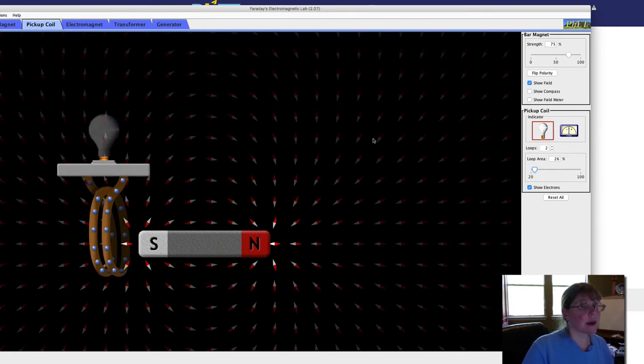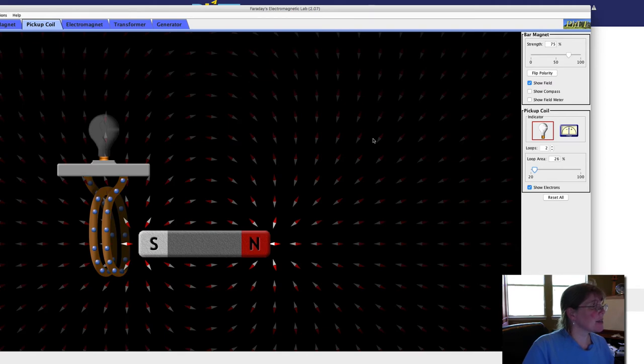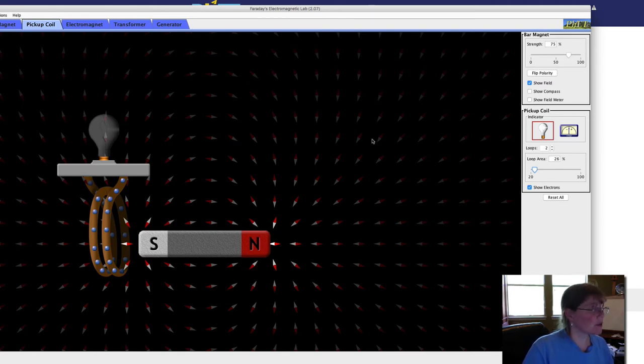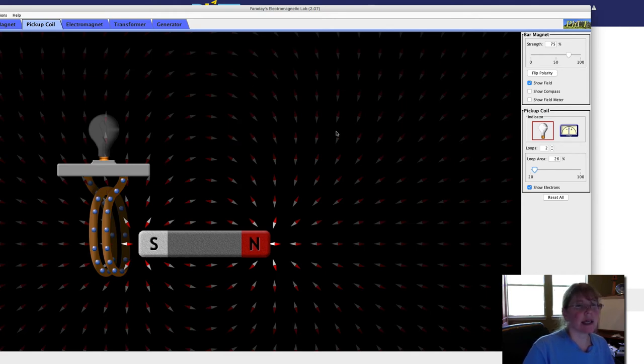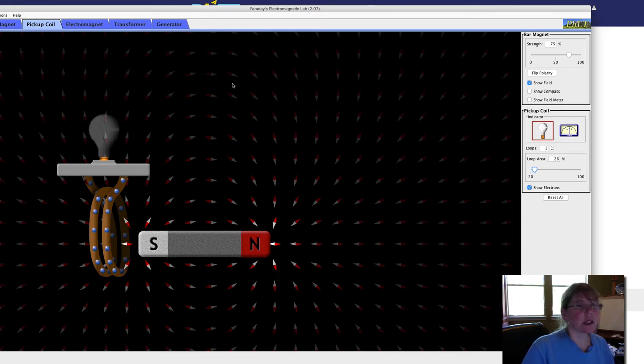Question five says, investigate tabs three and four, the electromagnet and the transformer, and make a Venn diagram to show the similarities and differences between a bar magnet and an electromagnet. So here we're going to look at three.